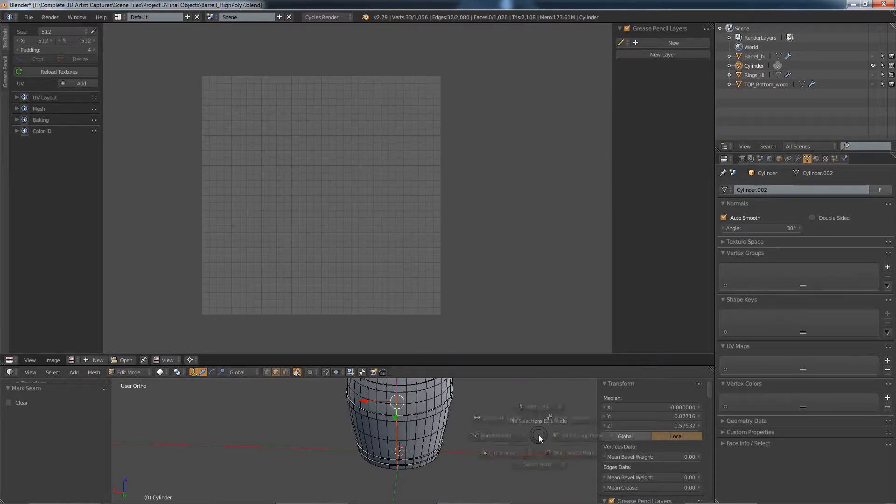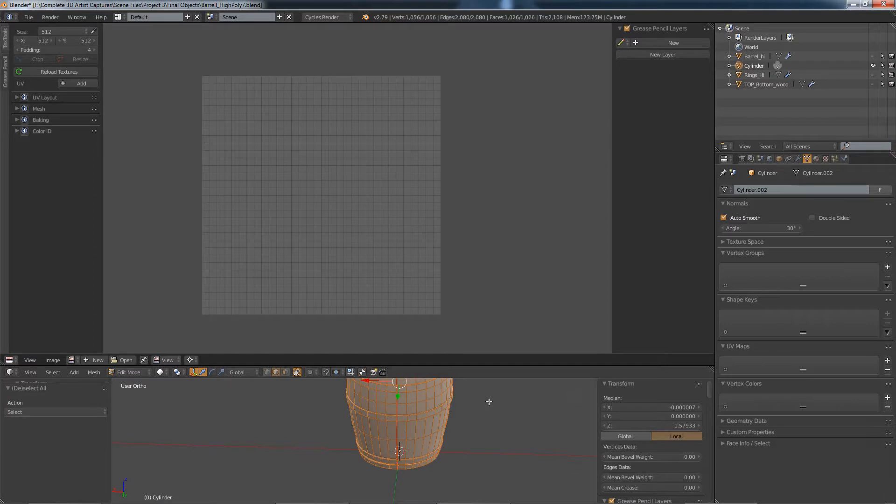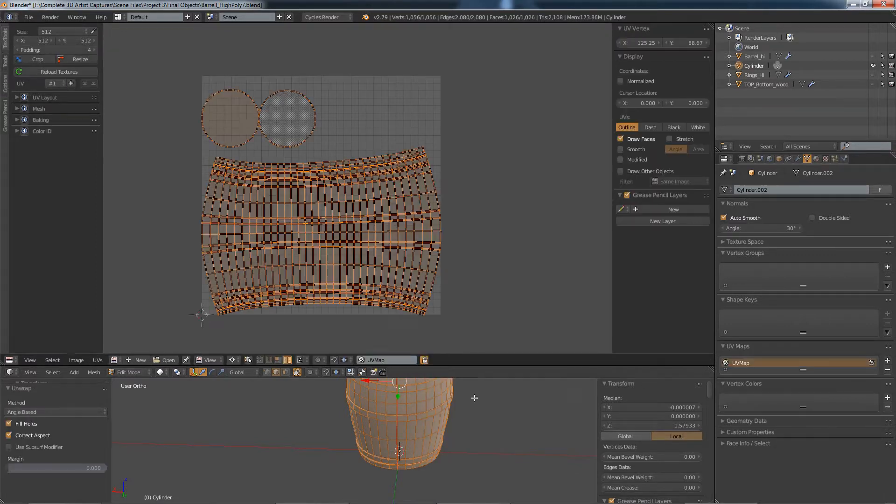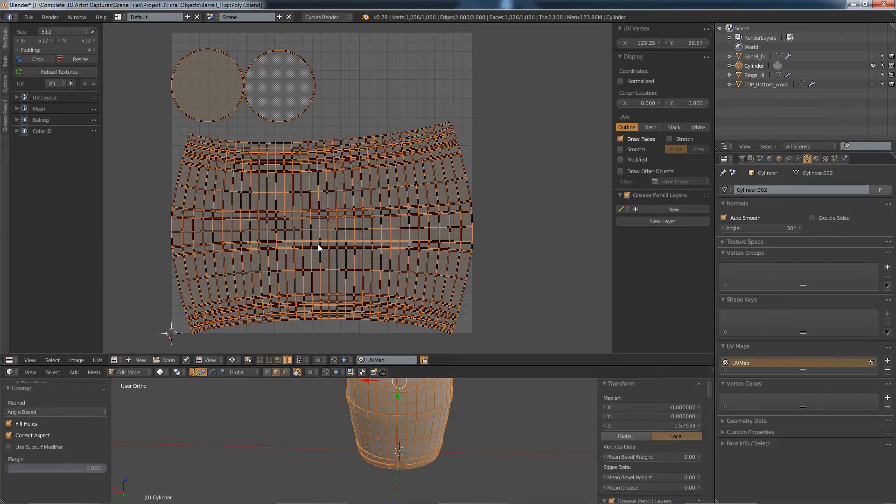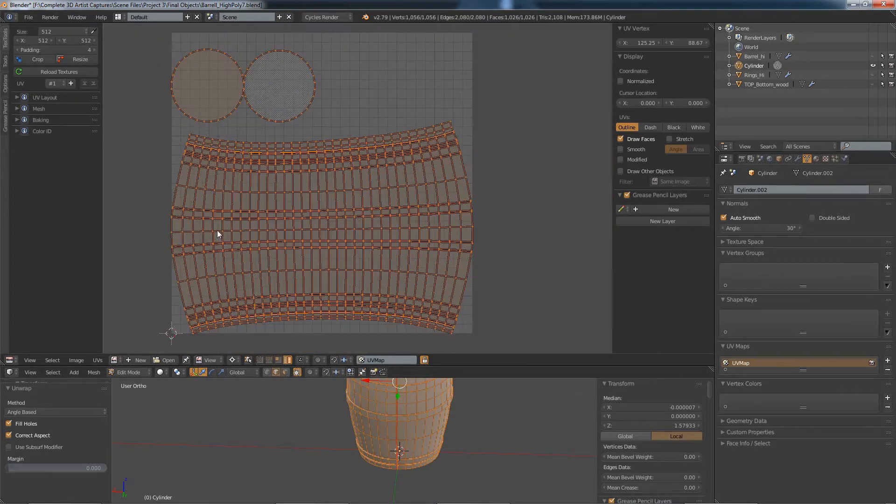So let's see. Select all, unwrap. And there we go. There we have our unwrap.